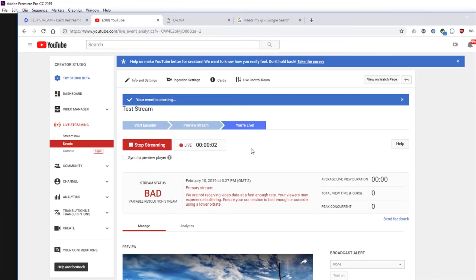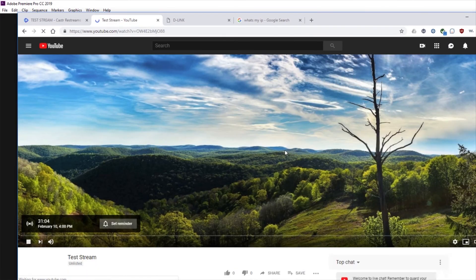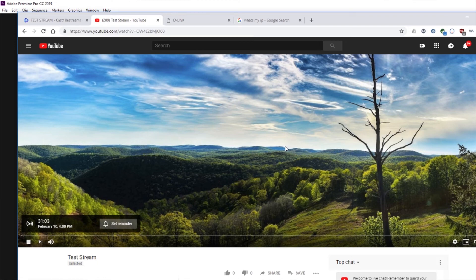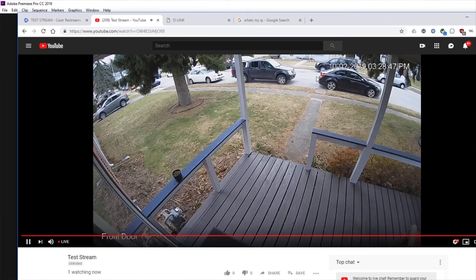And now if you go to the view on watch page, you should see the stream. Give it one second to update here. And here it comes. And there it is.